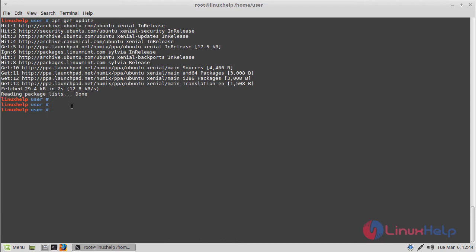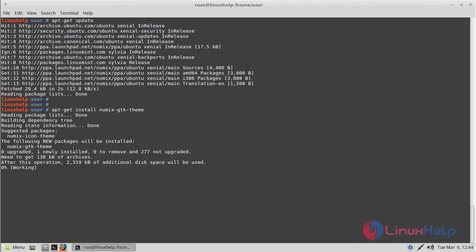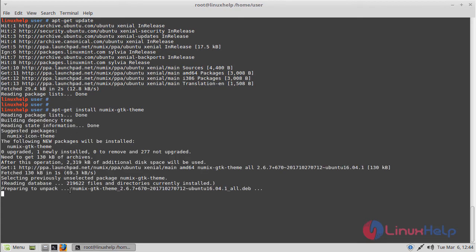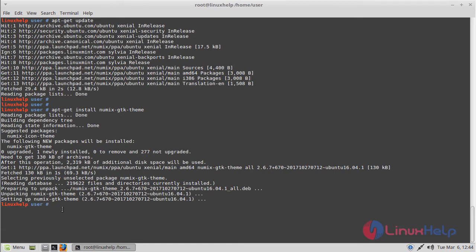Now we have to install the application using the following command. Then hit enter. The application is installing now. The installation was completed now.